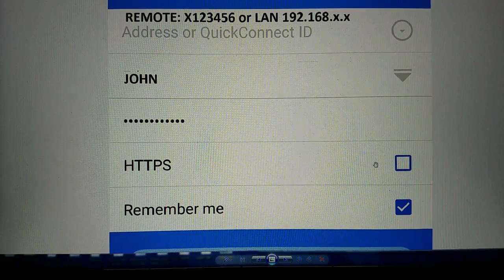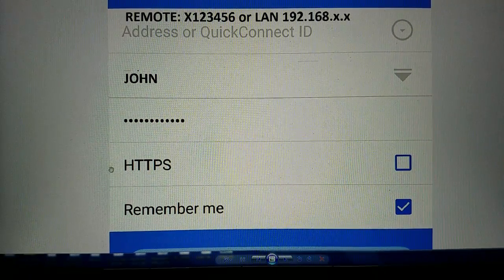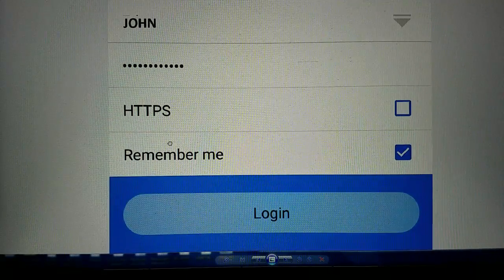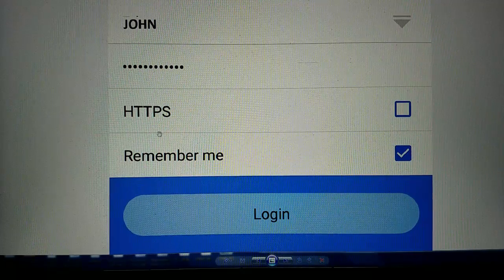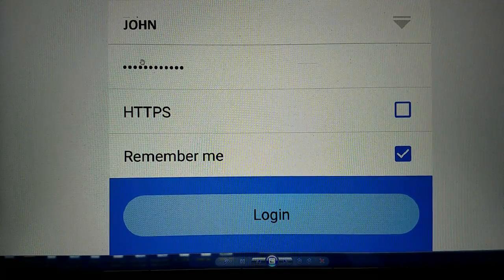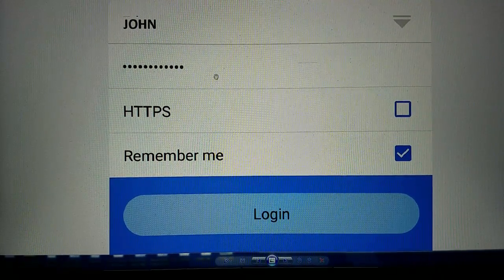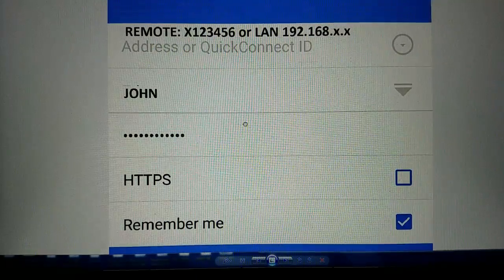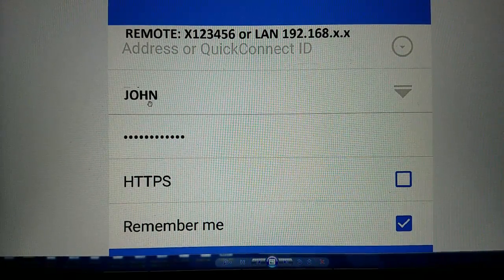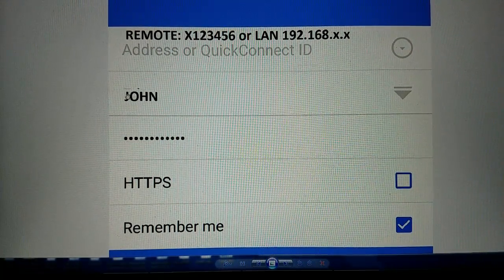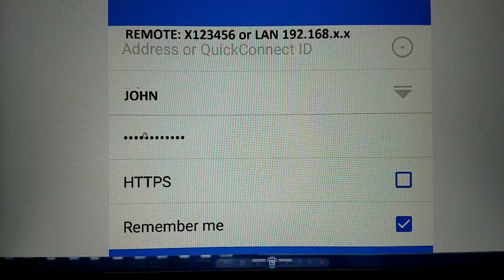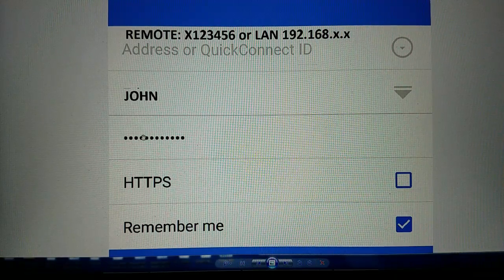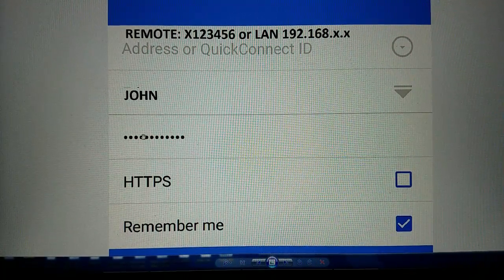I don't have HTTPS checked here, I'm not sure why. Might have just unchecked that before I logged in. Then just log in and then that login, that person is going to have whatever permissions you give to John through the Synology DSM control panel.